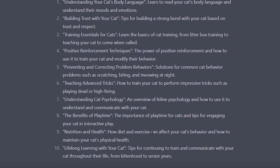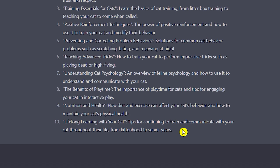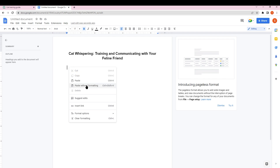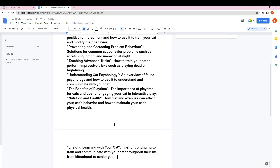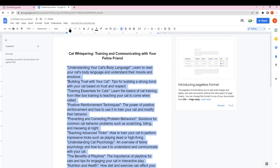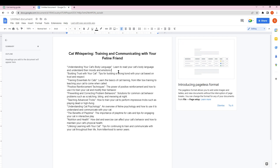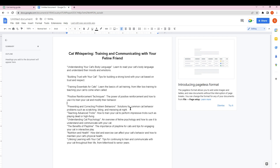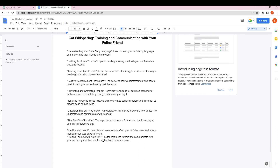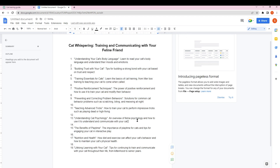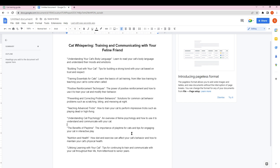It's done — as you can see, these are the 10 chapters we are going to work on. I'm going to copy all of this and paste it into Google Docs using paste without formatting, then make the font smaller. I'll give some spacing so it's easier to read. These are the chapters we will use for our ebook.